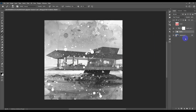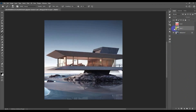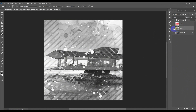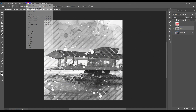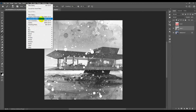Now create a new layer, select all those layers and merge them with Ctrl+E to merge into one layer. Then go to Filter and choose Camera Raw Filter.